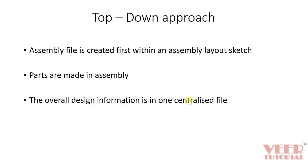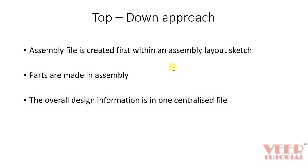In the top-down approach, the assembly file is created within an assembly layout sketch. So the parts are created in the assembly mode. First we will create a basic part or the base part of the model and then with respect to that part, we will create the assembly. So top-down approach saves our time and is very useful in creating the assembly of fixtures.